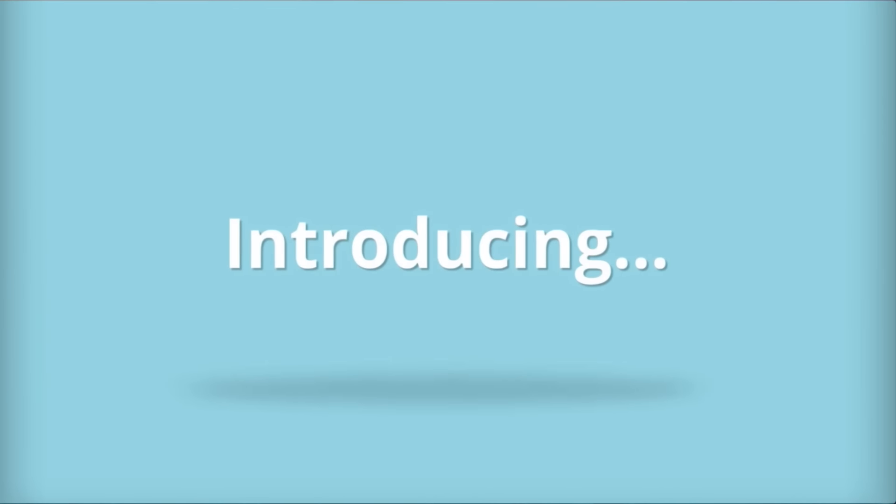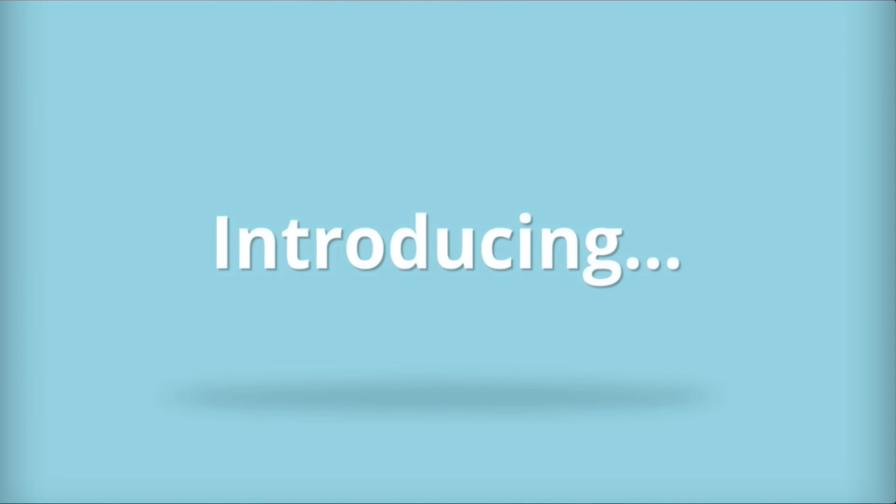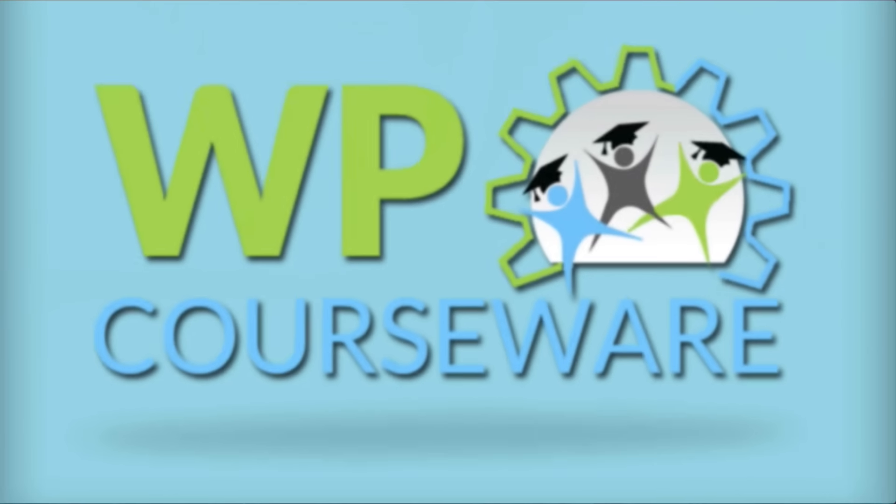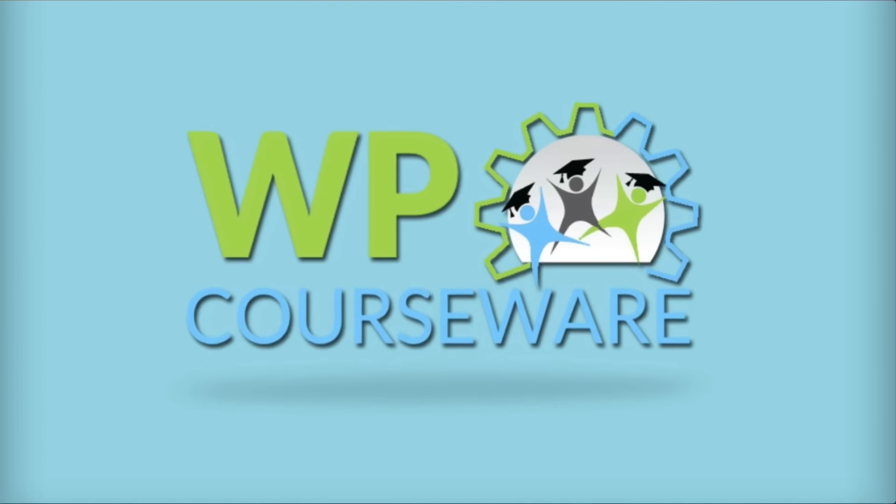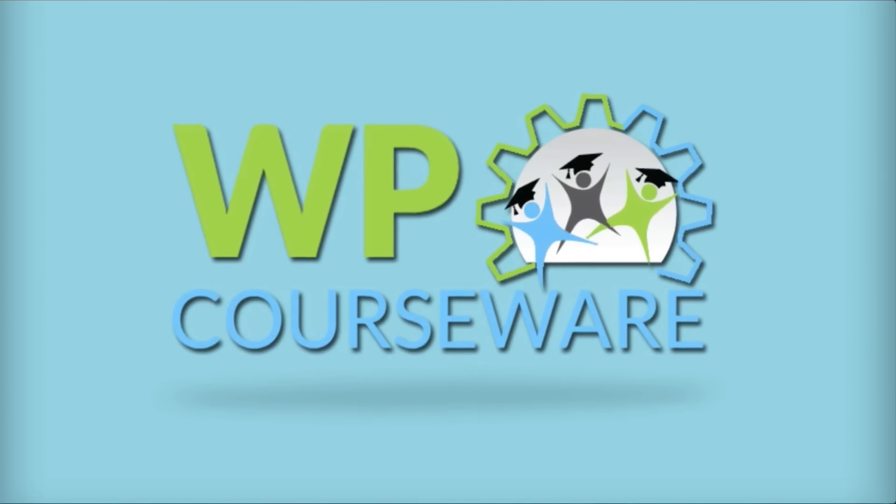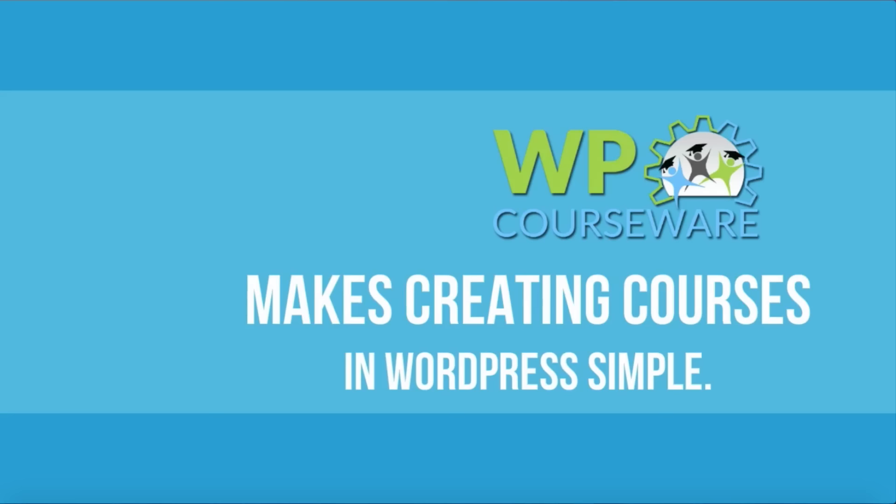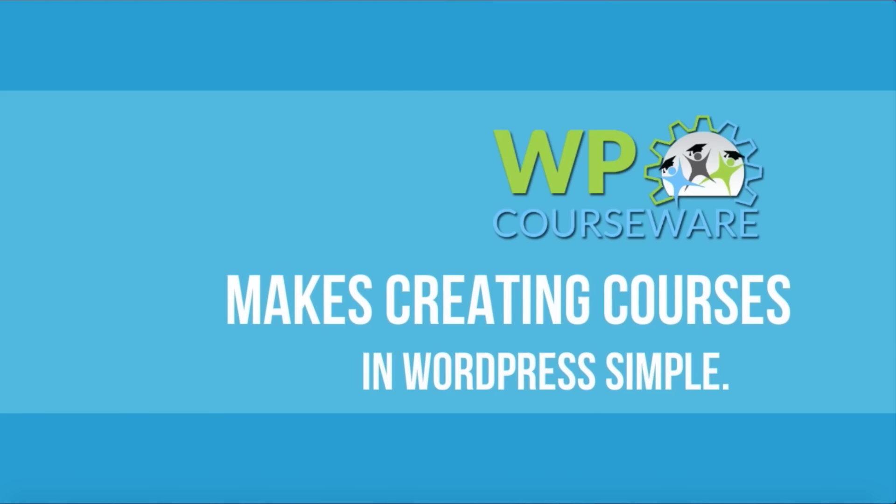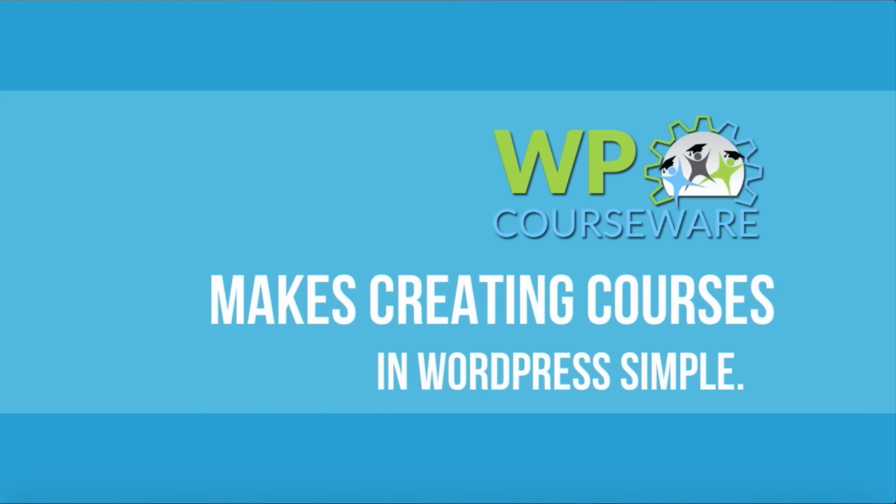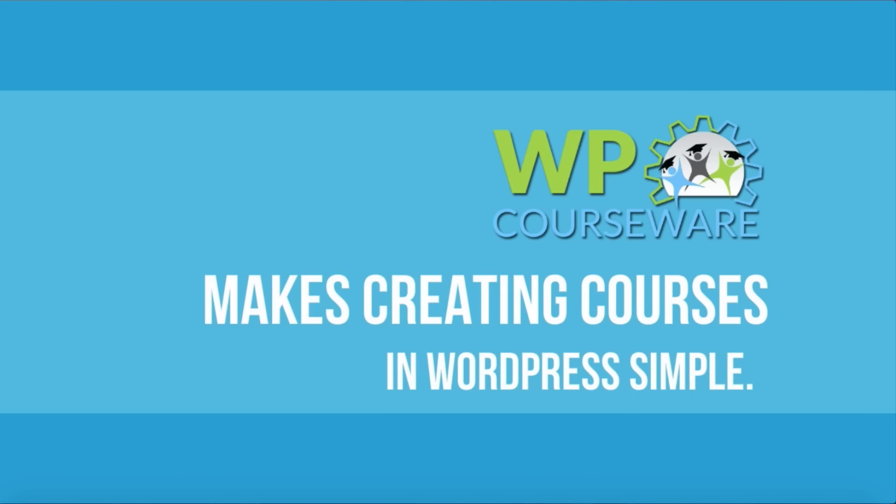Fly Plugins is proud to introduce WP Courseware, the leading learning management system plugin for WordPress. WP Courseware makes creating courses in WordPress simple.